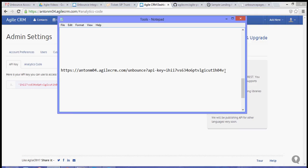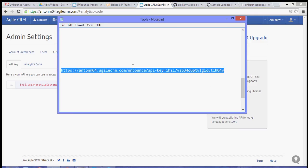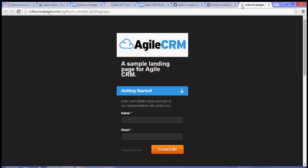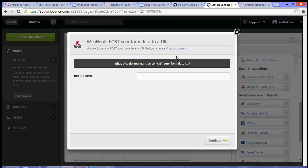For the purpose of this video, I've already created the URL. What I need to do is simply paste that.